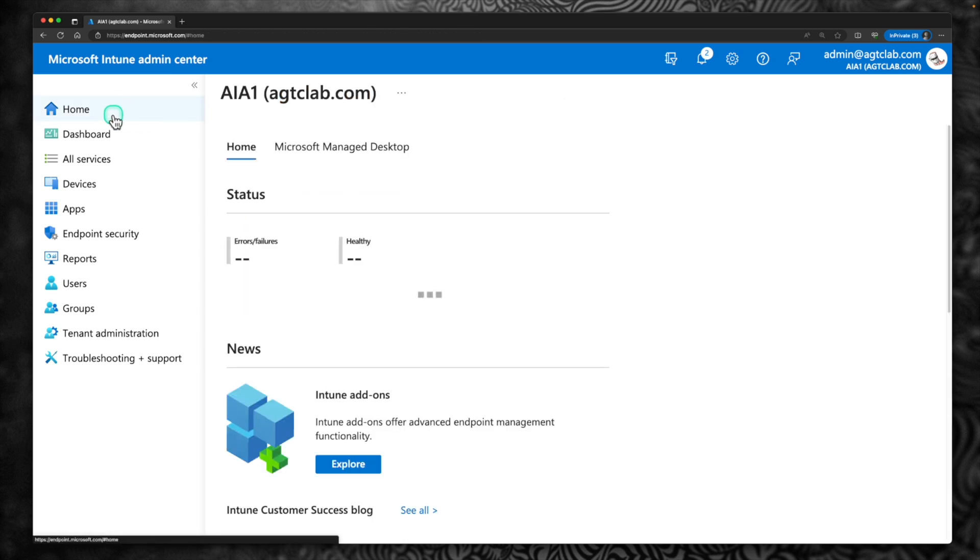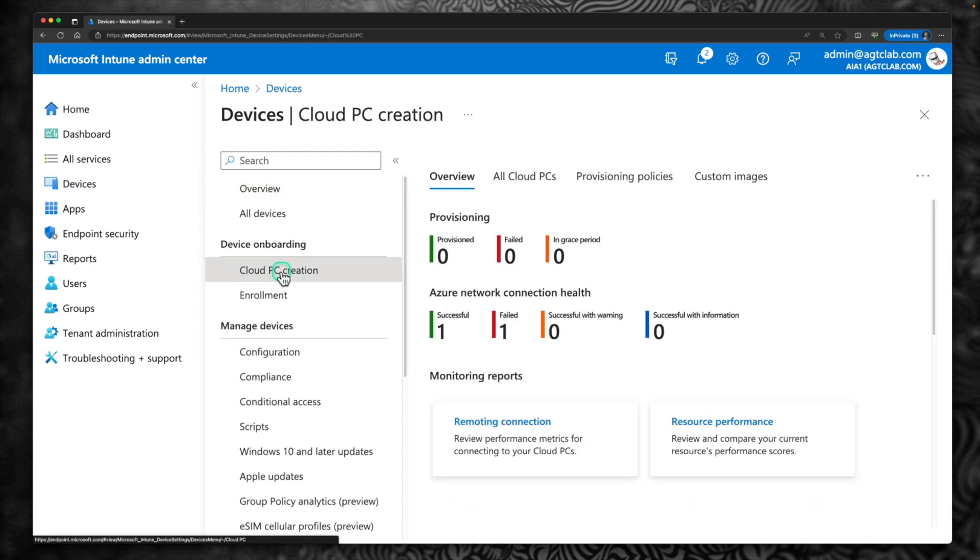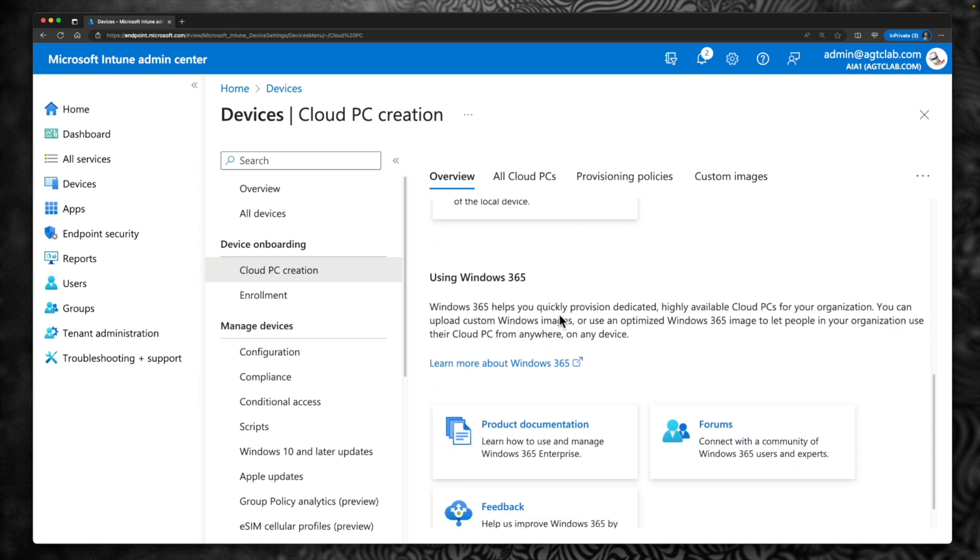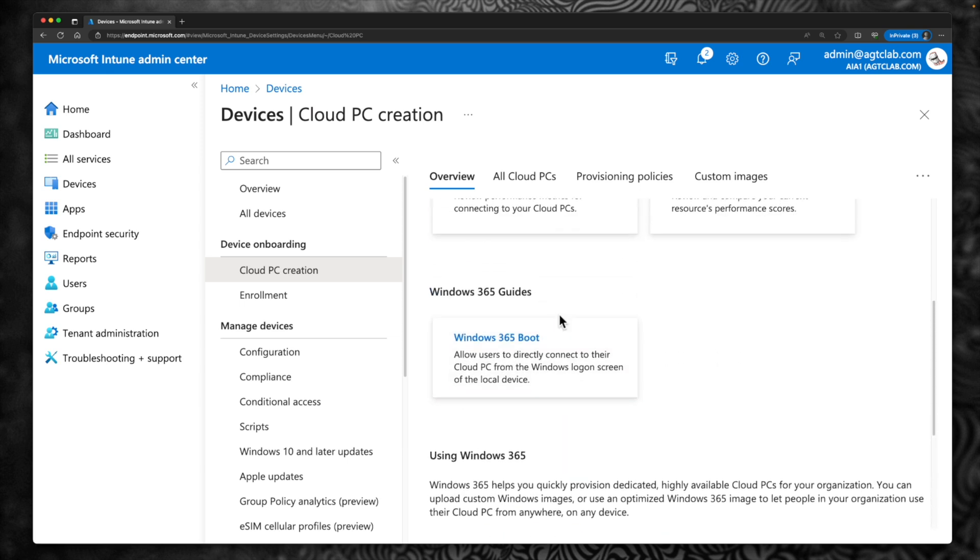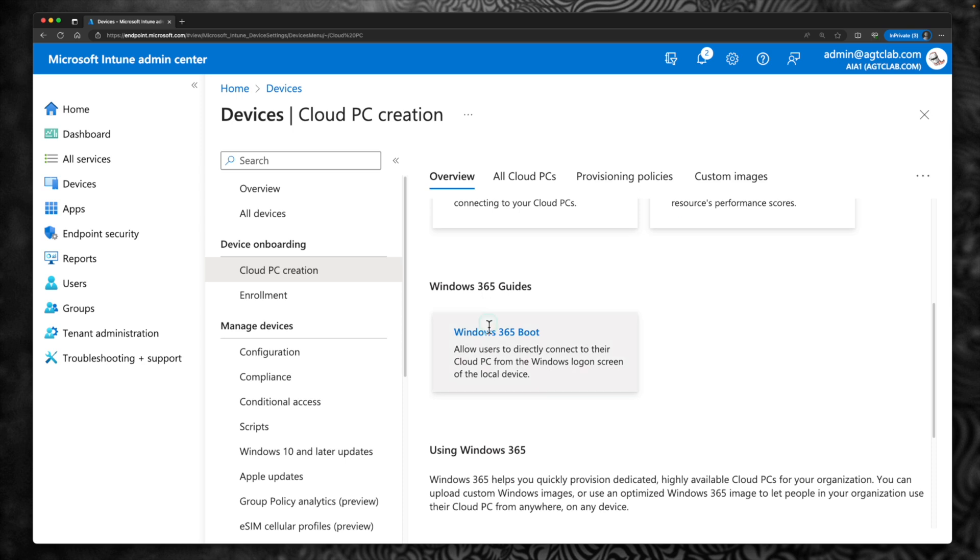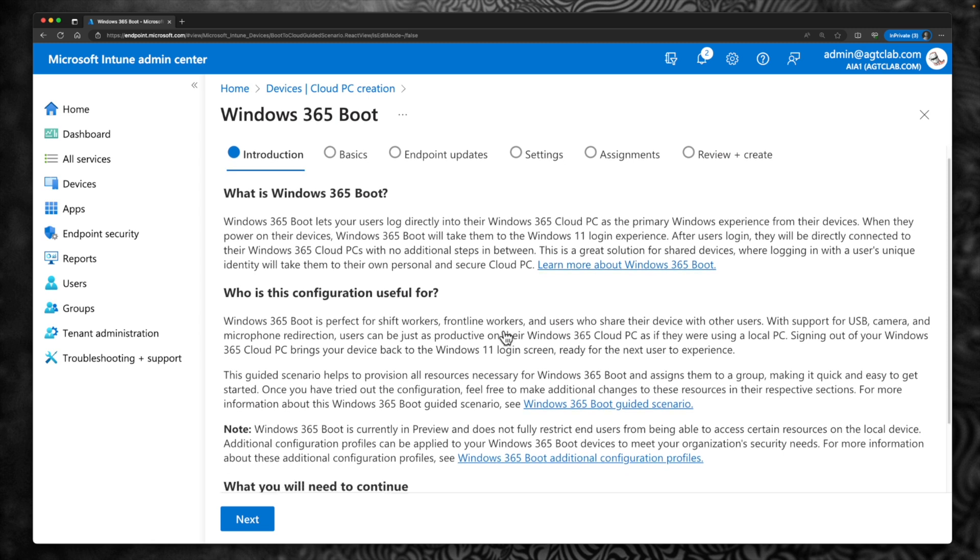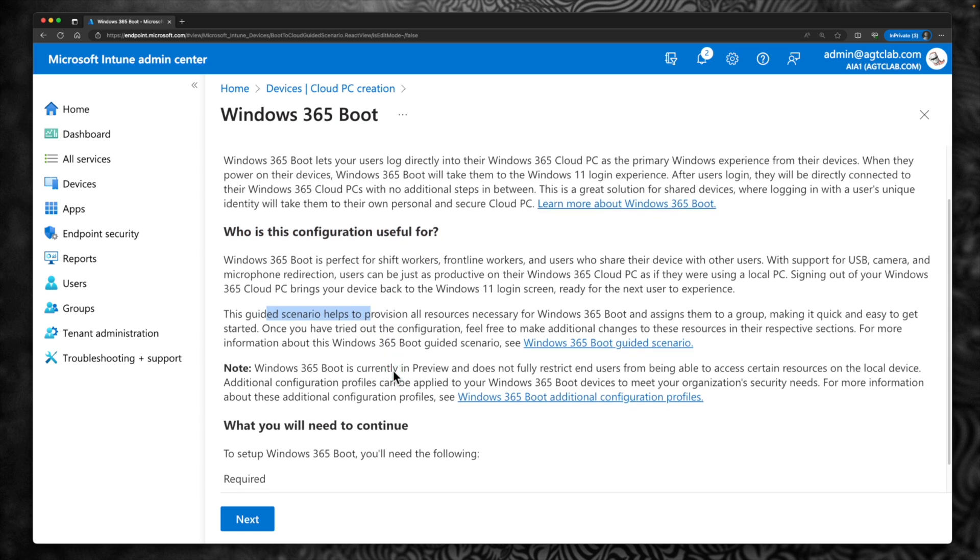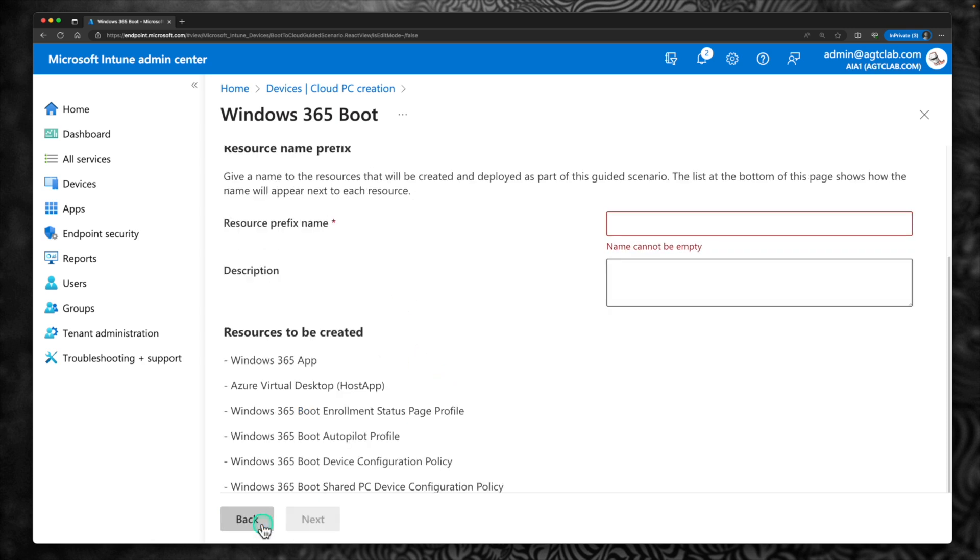Now let's go back to the Intune portal. This time click on Devices. Under Devices click on Cloud PC Creation. And scroll down in the home page itself. If you scroll down you would see, so click on Windows 365 Boot here. It says that what is Windows 365, who is this configuration used for. And this guided scenario will help us provision the policies which is necessary for this Windows 365 Boot. Because this is a preview feature, it says that not all the features are restricted for the end users at the moment. So we will find out what are those features. I am going to click Next.